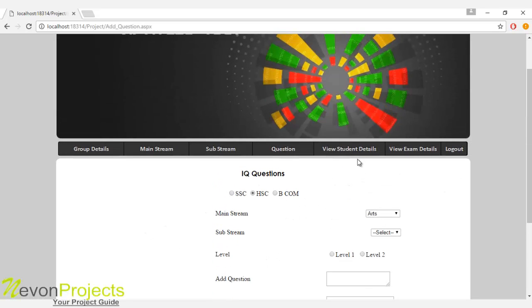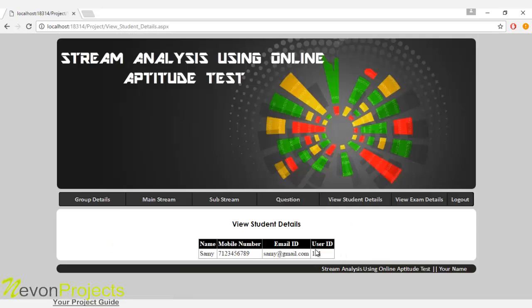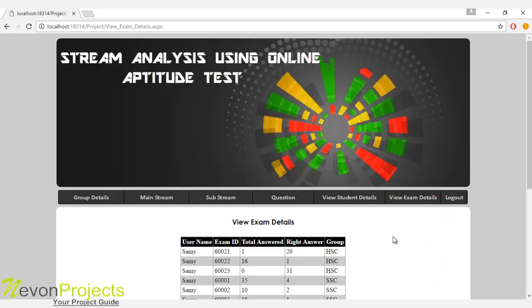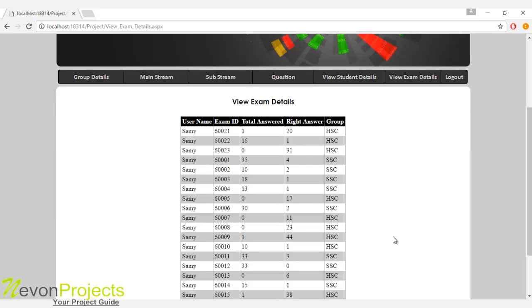Let's see the next module, which is view student details. Here the admin can view the details of students who have registered to the system. Let's see the next module, which is view exam details. Here the total number of marks scored by users on a particular group will be displayed to the admin. This is how the admin module works.